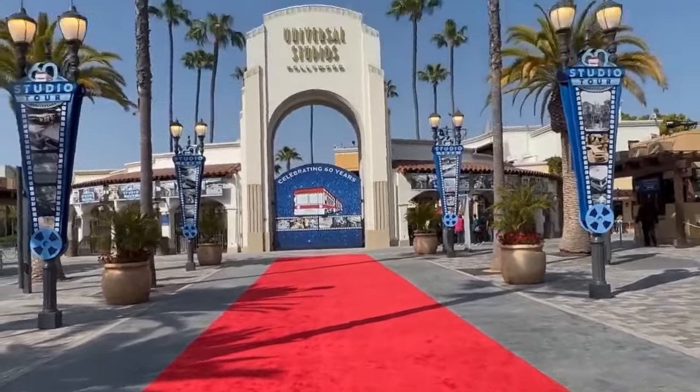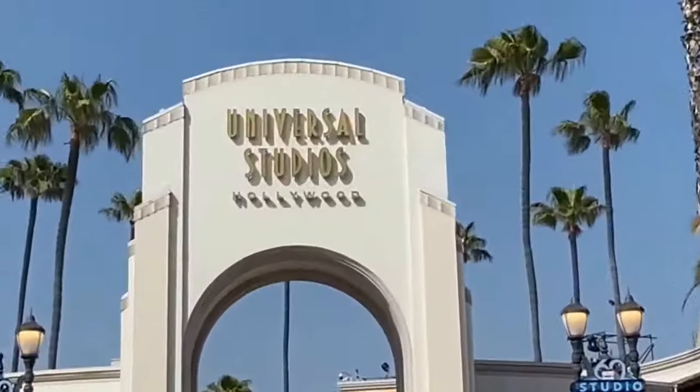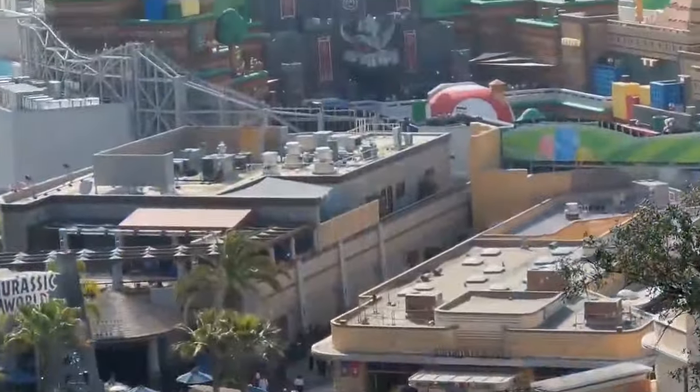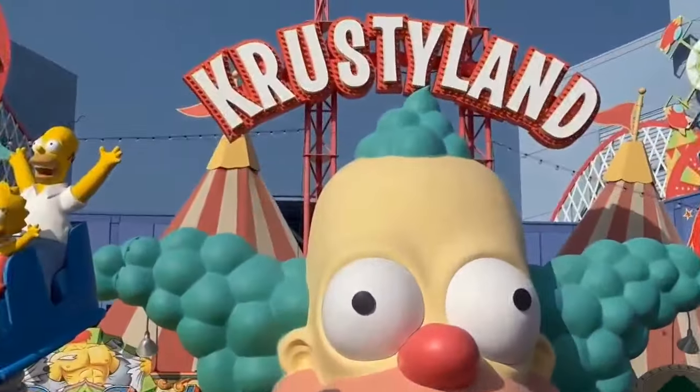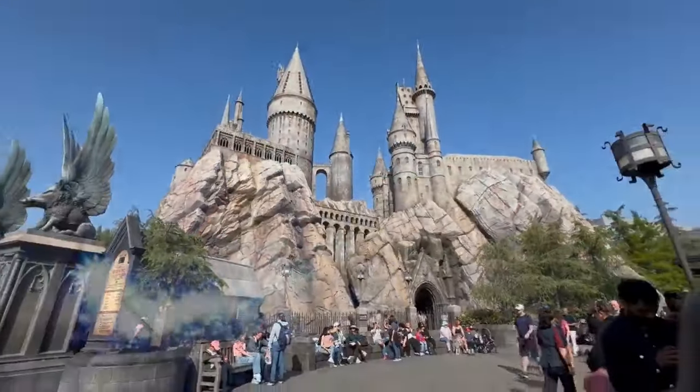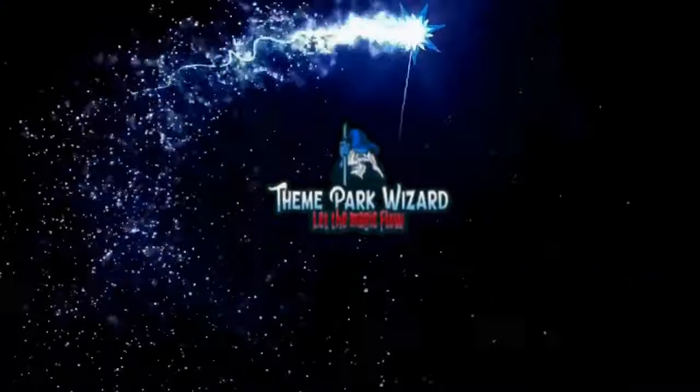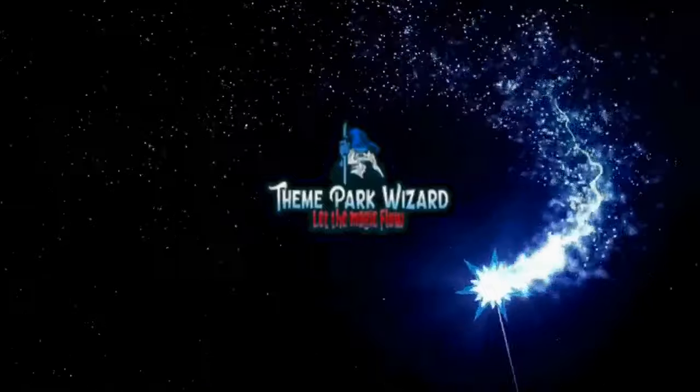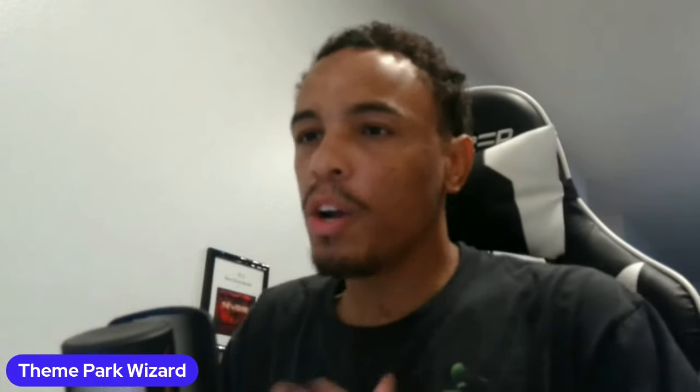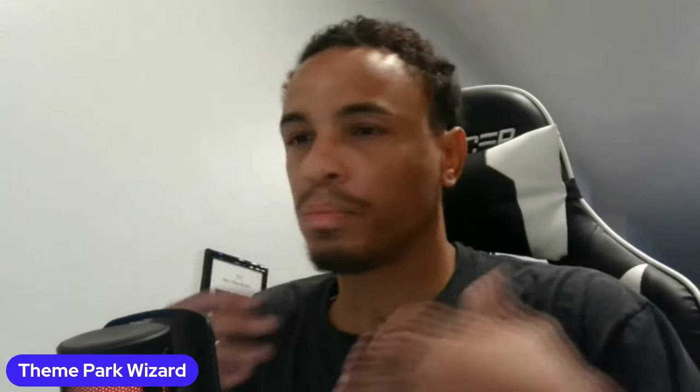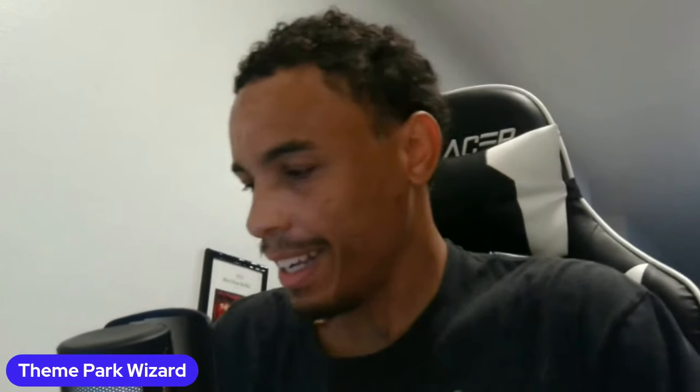We got this interesting post on Speculation Sunday from Mondo. Someone in the comment section said they're a construction worker who got construction bids for a new Tomorrowland project coming to Disneyland Park. This is bombshell news. Mondo posted the tweet afterwards and I talked with Mondo to see some of the details.